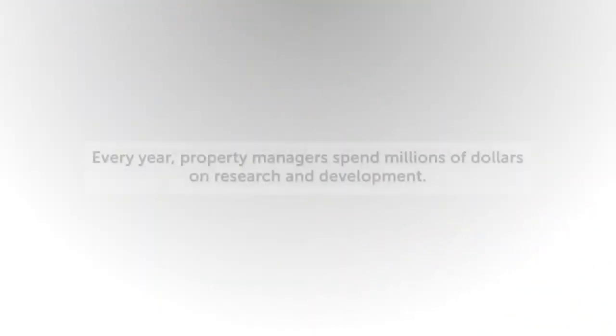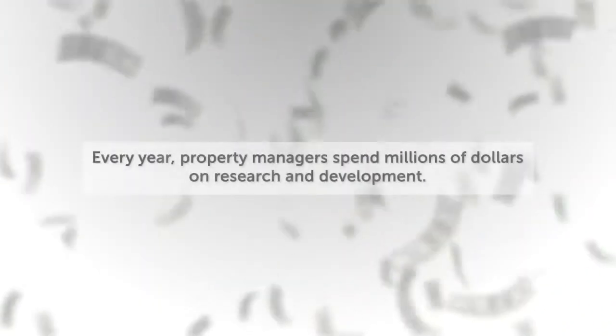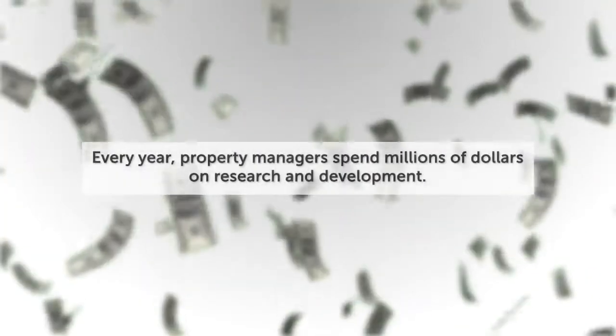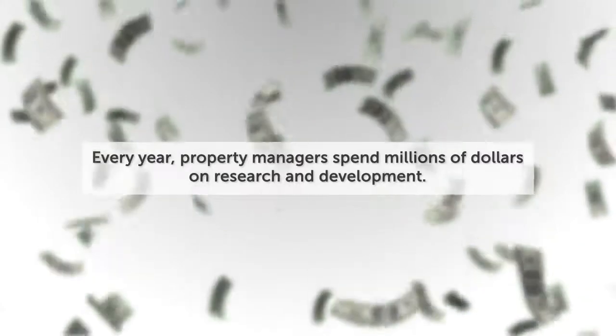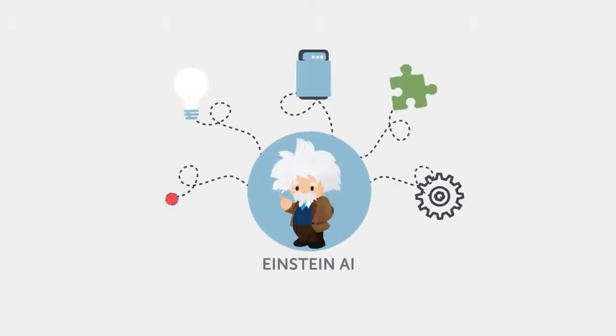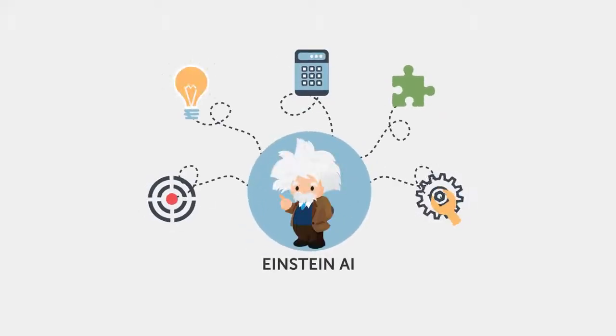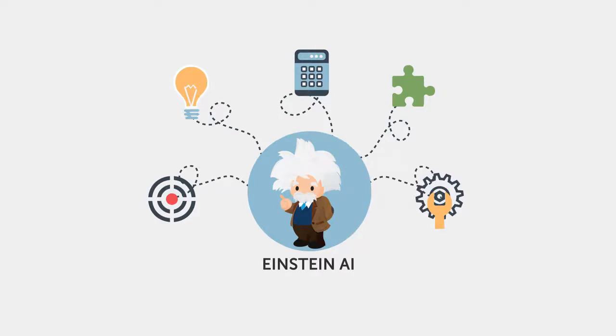Every year, property managers spend millions of dollars on research and development. By utilizing Einstein AI to its fullest capabilities, no longer will you spend months researching analytics that AI can find in seconds.